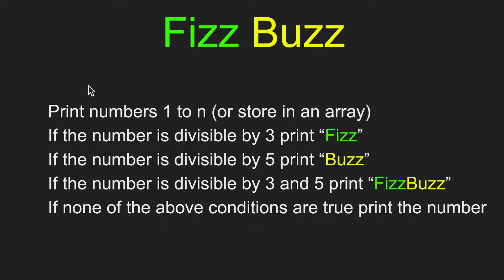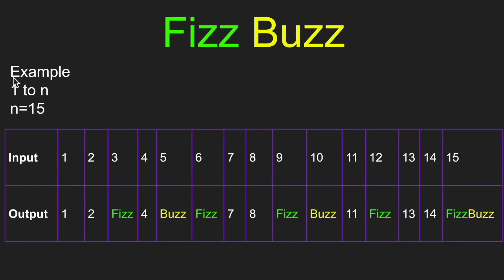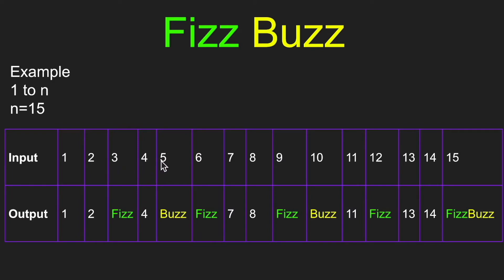Let's take a look at some example input and output. For this example, we're going from 1 to n, where n is equal to 15. We start at 1 and go all the way to 15, evaluating each number. 1 is not divisible by 3 or 5, so we just have 1. Same for 2. But 3 is divisible by 3, which means we print Fizz. 4 stays as 4, and 5 is divisible by 5, so we print Buzz. 6 is divisible by 3, so we print Fizz. When we get to 15, which is a special case, it's divisible by both 3 and 5, so we print FizzBuzz.